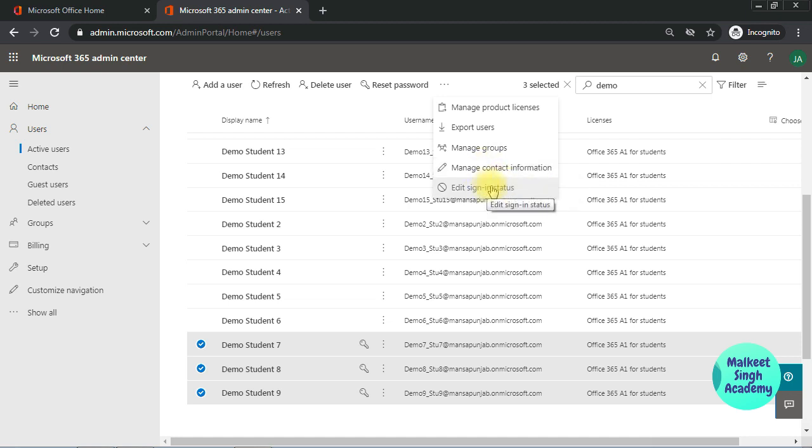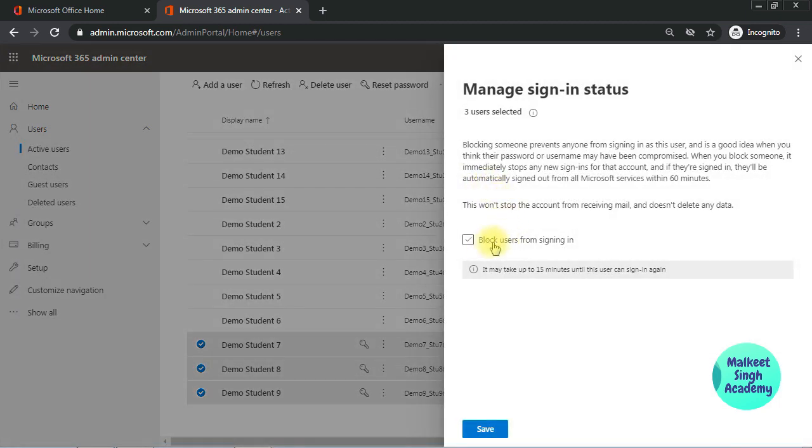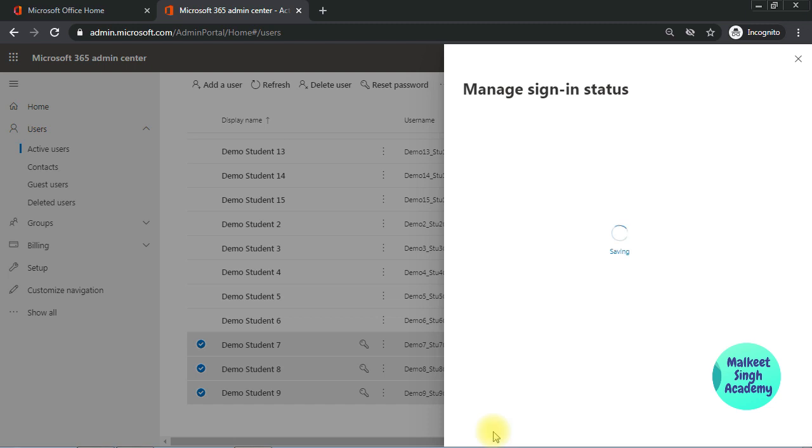Click on edit sign-in status and check this box again: block users from signing in. You can see three users are selected here. Just click on this block users from signing in option and click on save. This is how you can block multiple users.